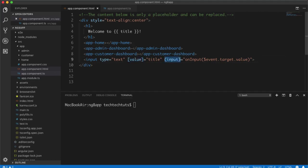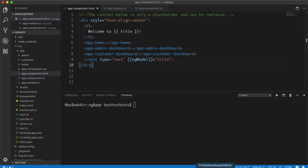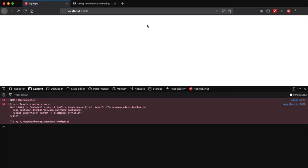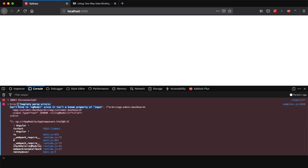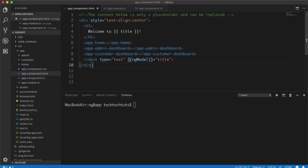Angular makes it a lot easier by combining property binding and event binding to create two-way data binding. I simply remove the manual part and replace it with ngModel inside banana-in-a-box syntax — square brackets with parentheses. When I run the application in the browser, it complains: 'Can't bind ngModel since it isn't a known property of input.'